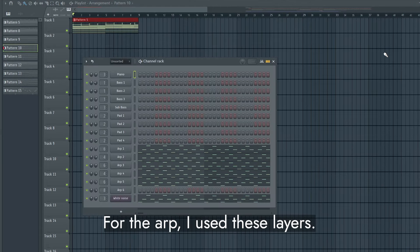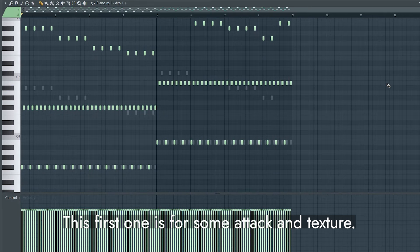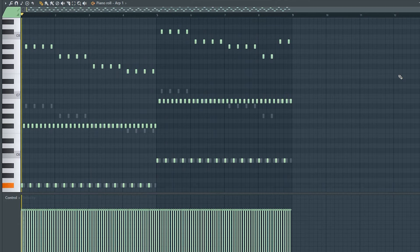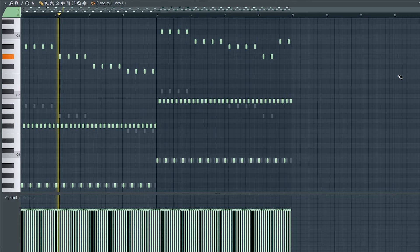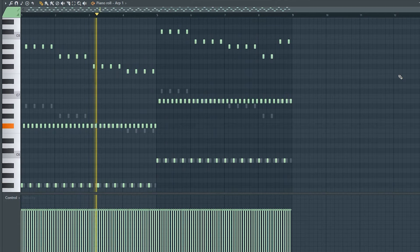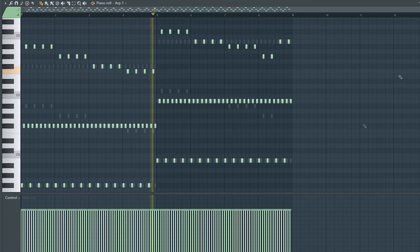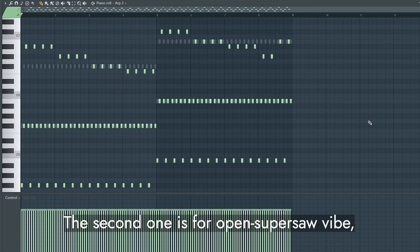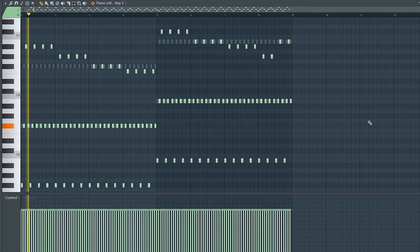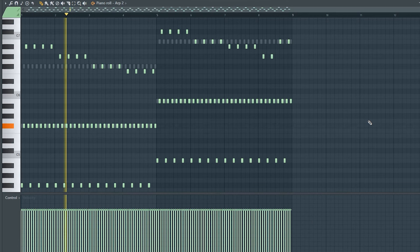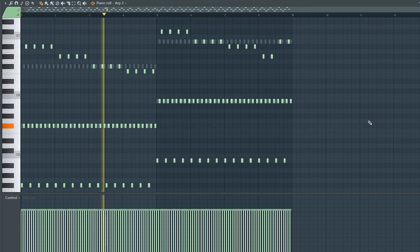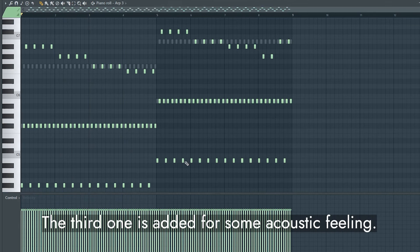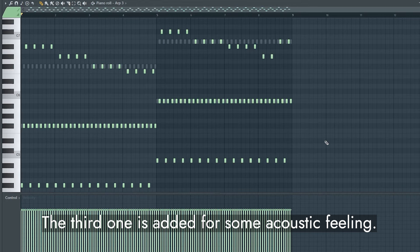For the arp, I used these layers. This first one is for some attack and texture. The second one is for open super saw vibe, which is crucial for this genre.